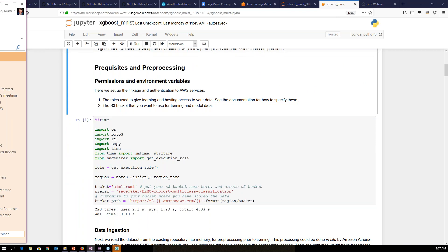Starting with prerequisites and preprocessing — we set up the environment with a few prerequisites for permissions and configurations. The first cell contains Python code that imports necessary libraries such as Boto3 and the SageMaker Python SDK. Boto3 is a Python library containing APIs for mostly all AWS services, so you can have access to S3, for example. This cell also has code to retrieve the IAM role which comes from the role specified when the notebook instance was created, plus a few variables to define the S3 bucket name and path.